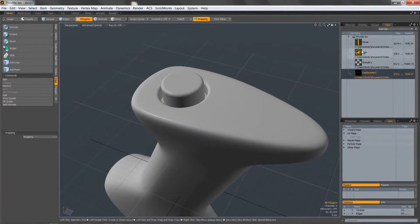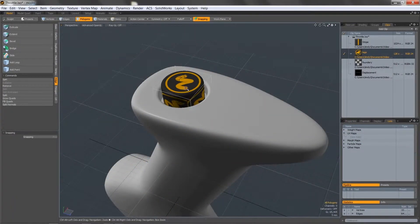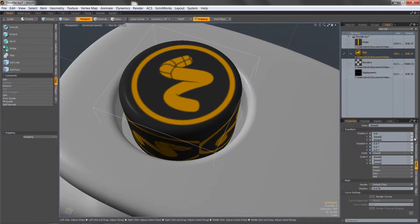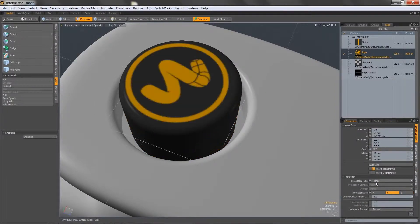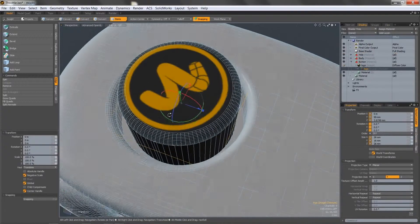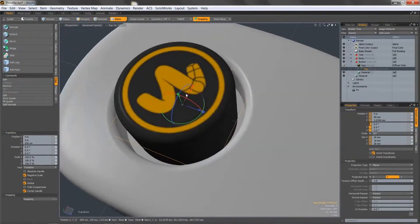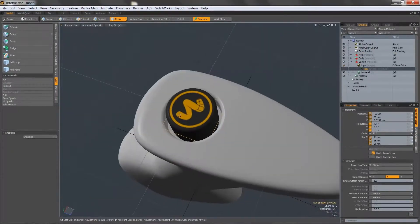Simple texture placement can be achieved by using a planar projection. The texture can then be auto-fitted to the scale of the material and placement adjusted using the manipulator in the viewport. During this process, OpenGL will provide real-time feedback of any changes made.